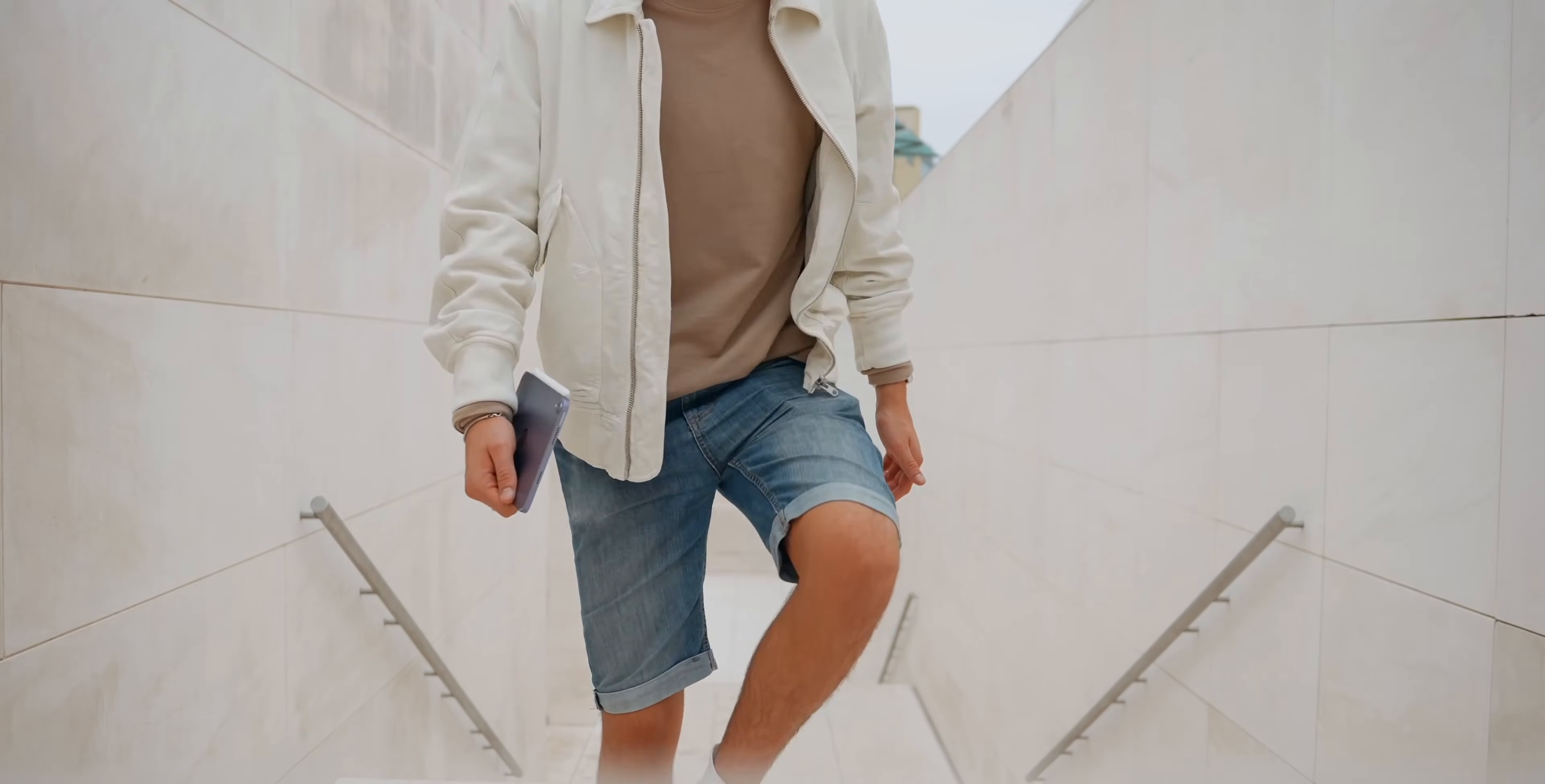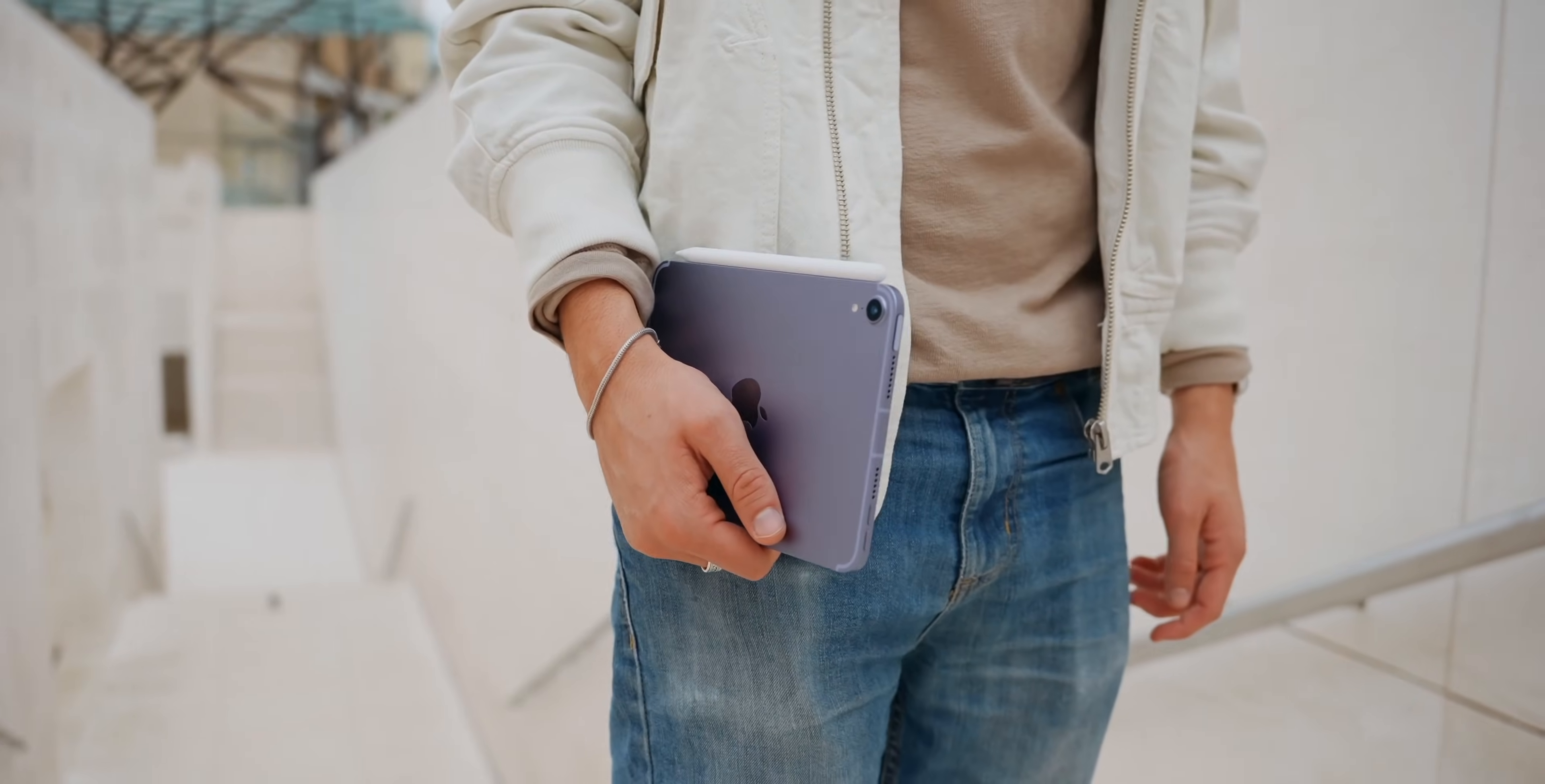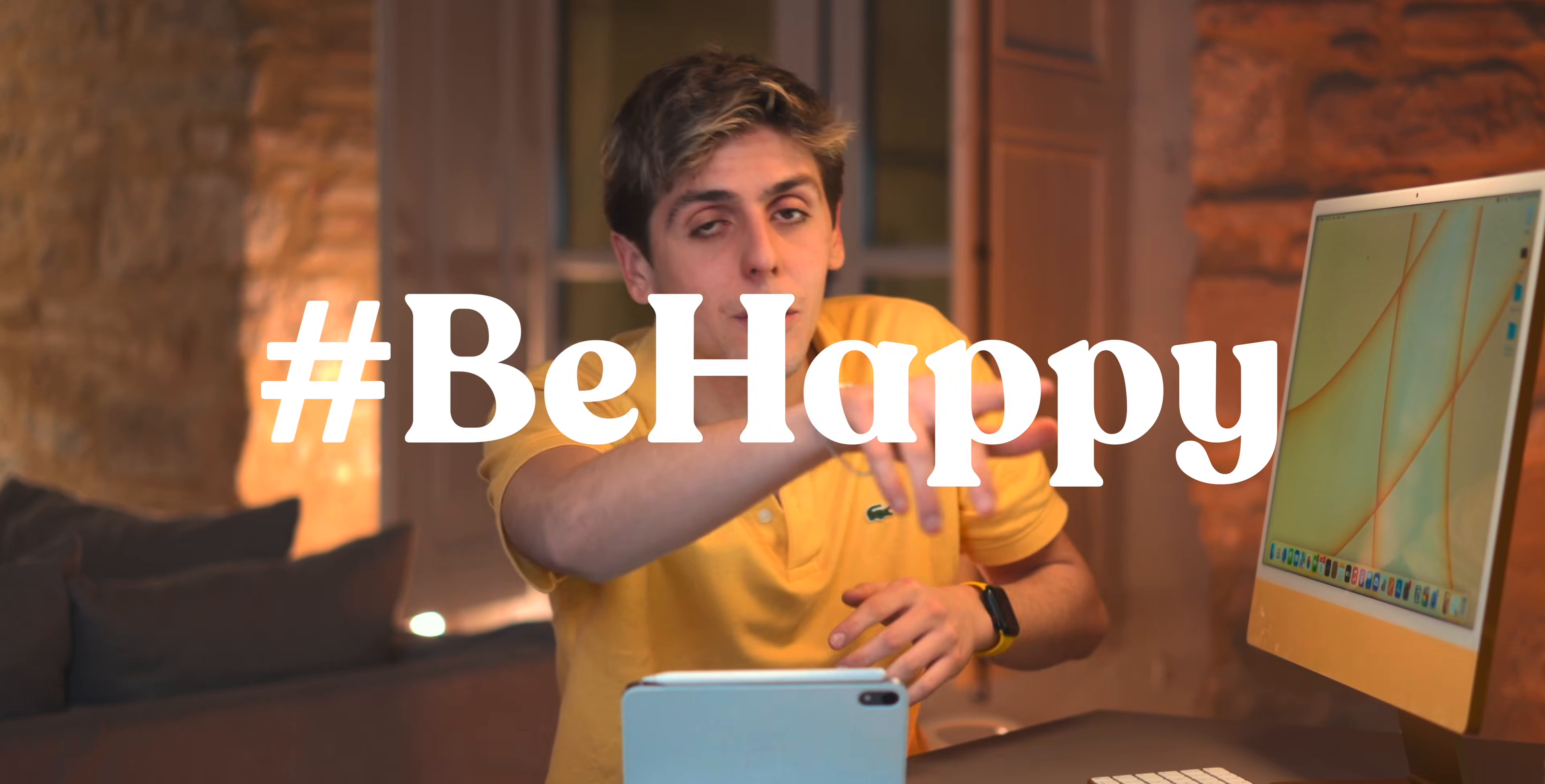Let me know in the comments down below if you guys have any Apple Pencil apps that I haven't mentioned in this video. Thank you so much for watching. Be happy because life is good and I'll see you in the next one. Peace.